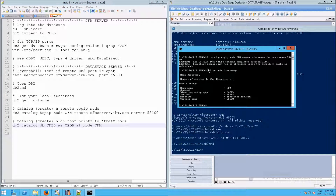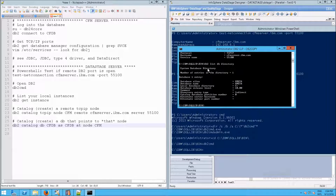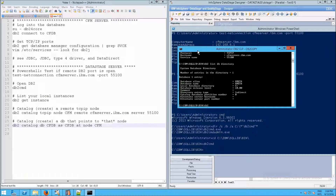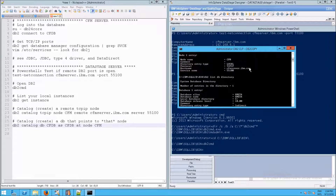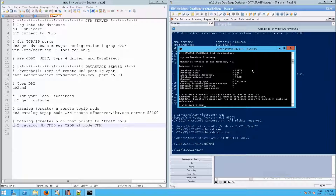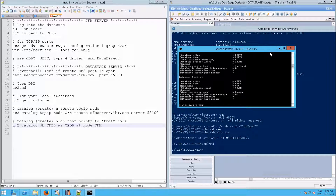The same applies to the next command. If we do: db2 list database directory, we see the existing database that DataStage created when we installed it. But we need an additional entry pointing to the database on the remote db2 server. To do that we issue: db2 catalog database CFDB as CFDB at node CFM. The catalog database command completed successfully. If you run: db2 list db directory again, we now see the additional entry.